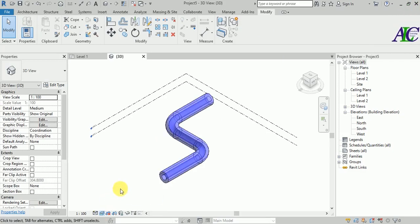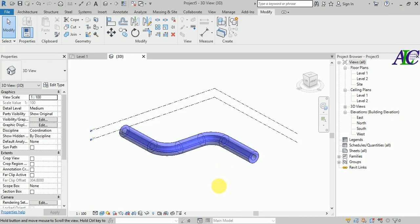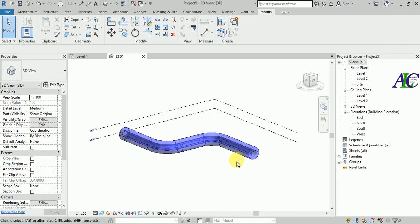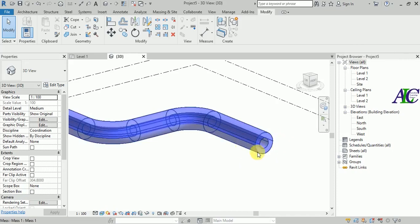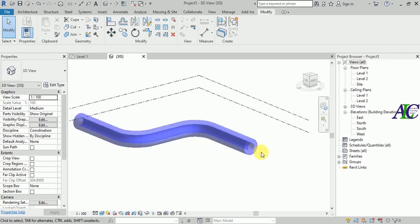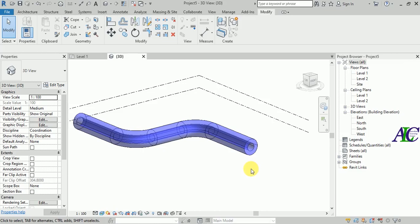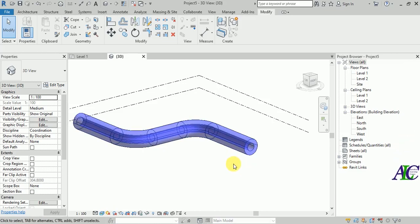So let's change from here to realistic. If you see, it looks like this. You can create the pipe also by using sweep as well. So this is how to create a sweep.